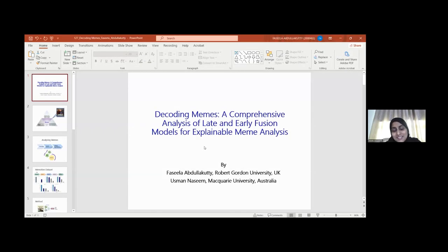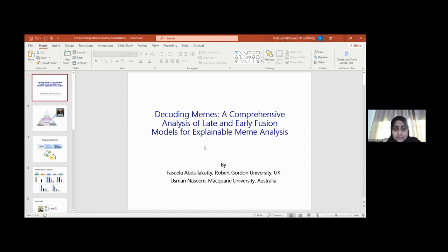Thank you for joining the session. My name is Faseela. This is the work I've done with Dr. Usman Nassim from Macquarie University, Australia. I'm here today presenting the research titled Decoding Memes: A Comprehensive Analysis of Late and Early Fusion Models for Explainable Meme Analysis.